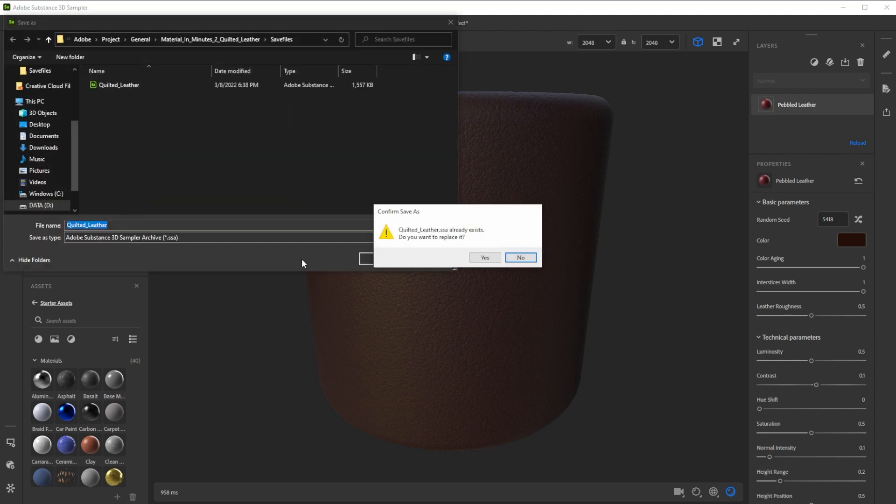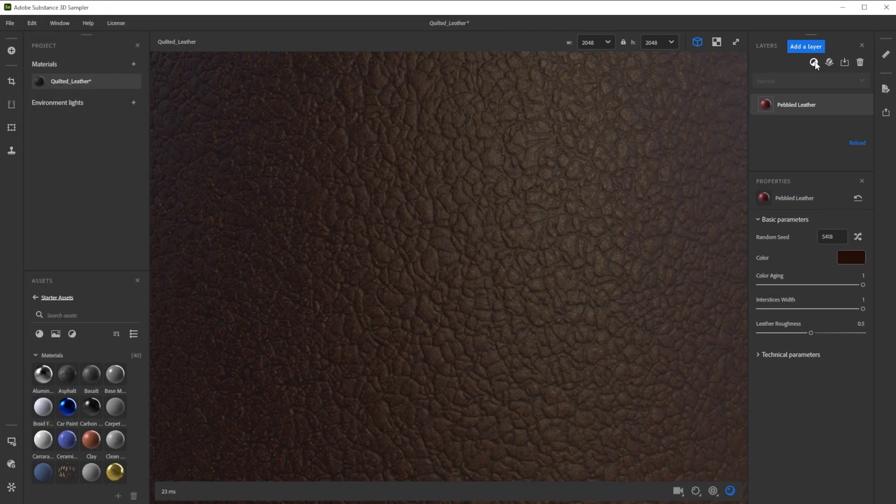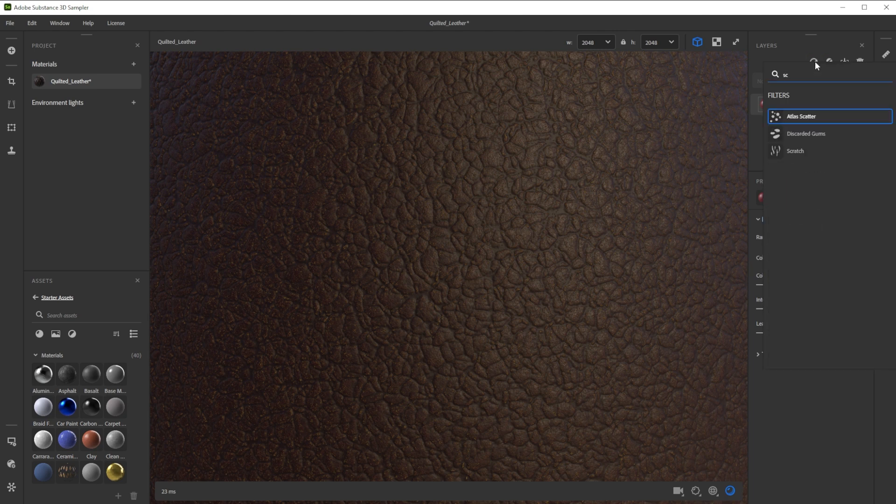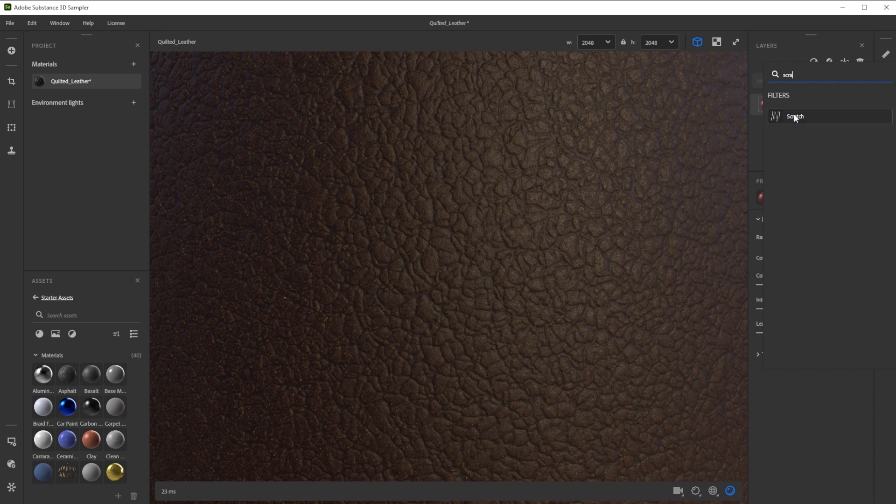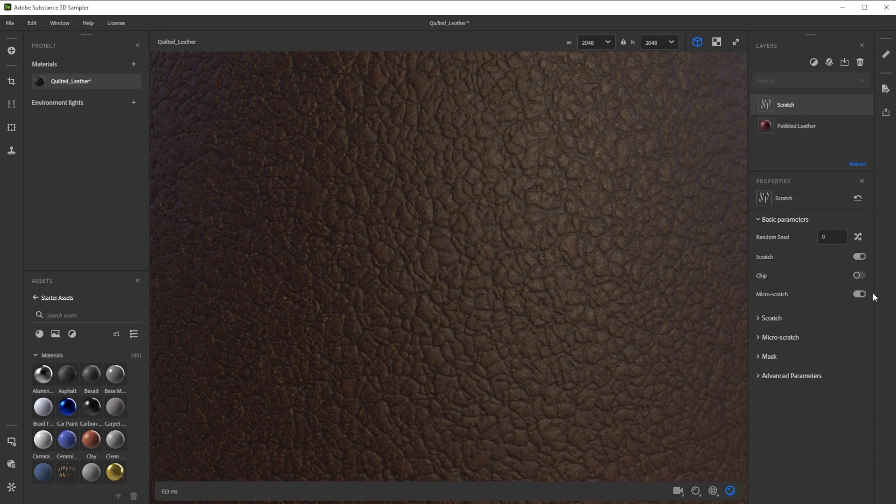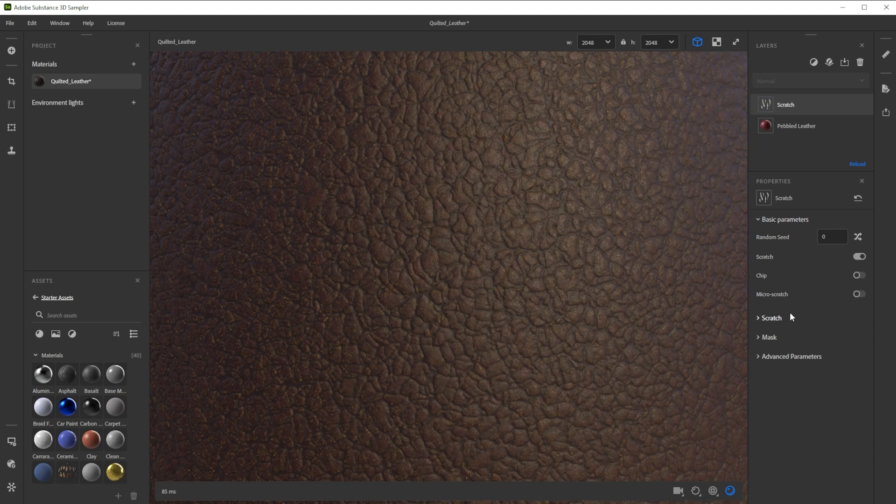To bring in a bit more details we add the scratch filter by clicking on the add a layer button, typing in scratch and choosing scratch. We can make use of various scratch types to tweak the surface details. For this example we just add scratches and deactivate micro scratches.